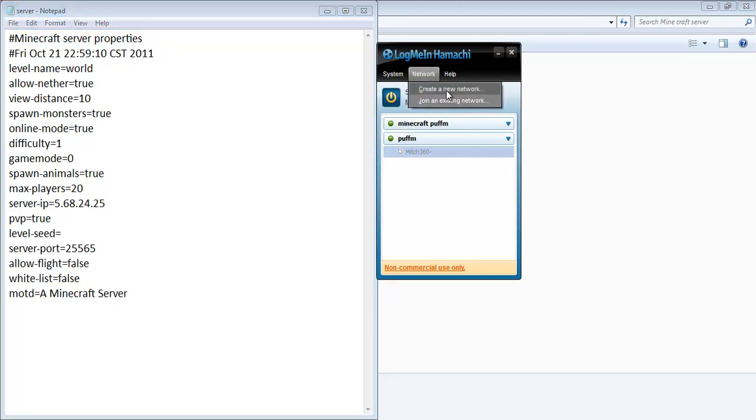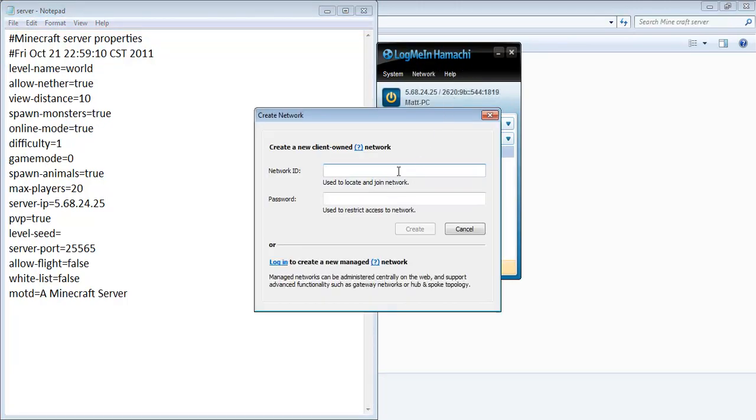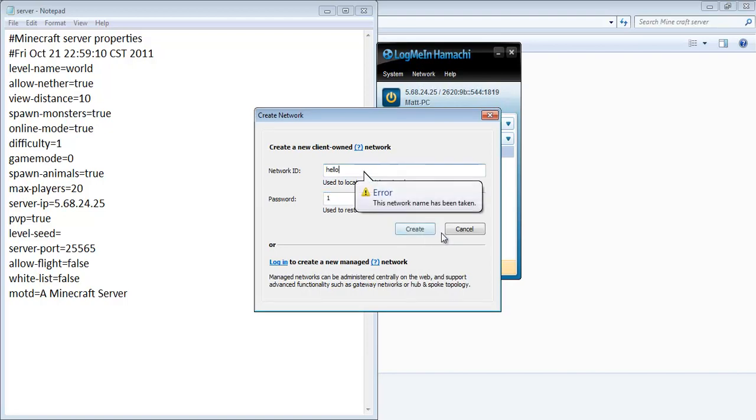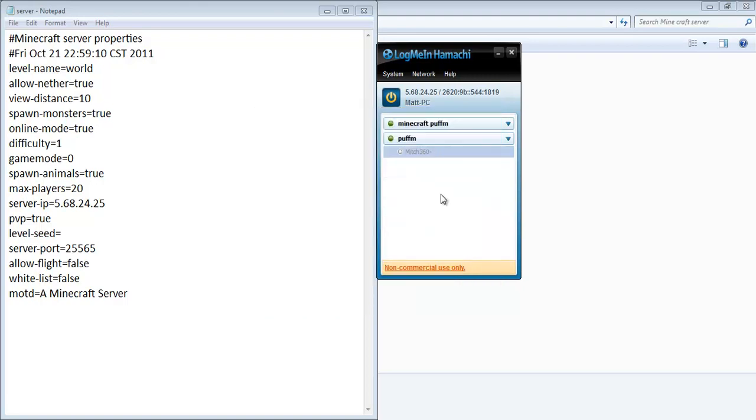So make a new network. Create a new network. Call it hello. Put a password on it. It can just be one if you want. That's all you need, and then your IP will still be that.